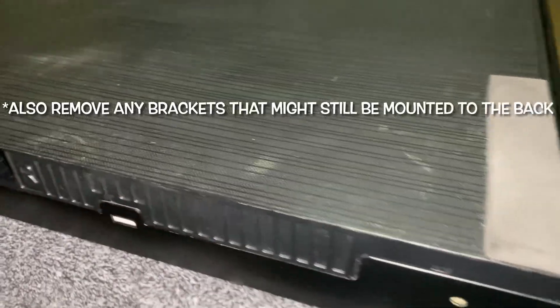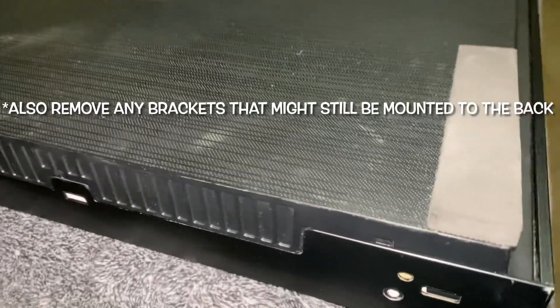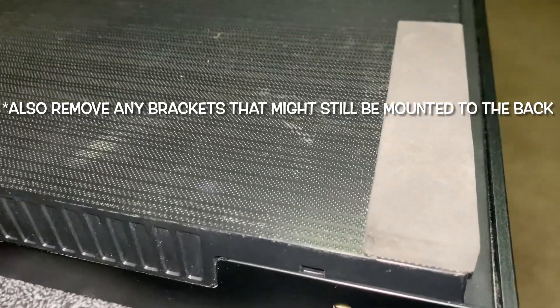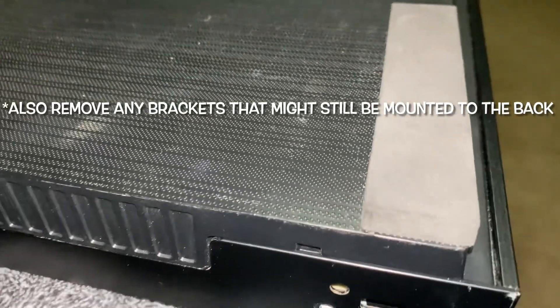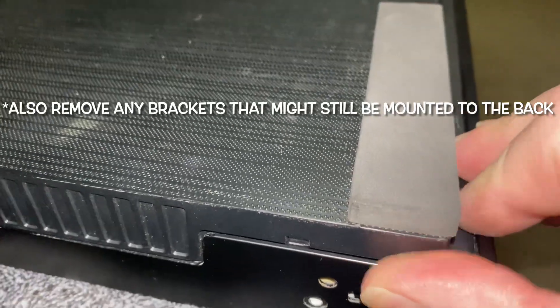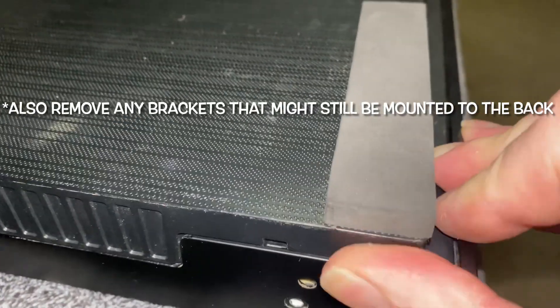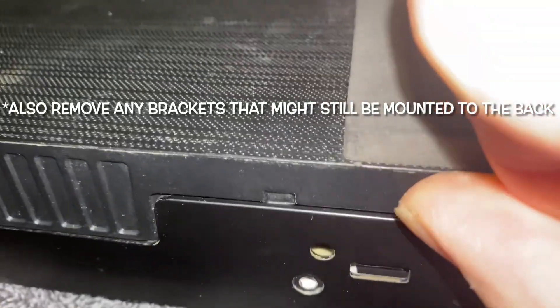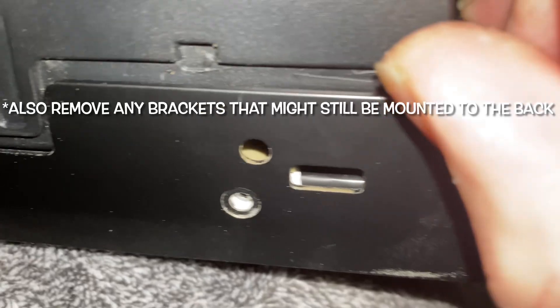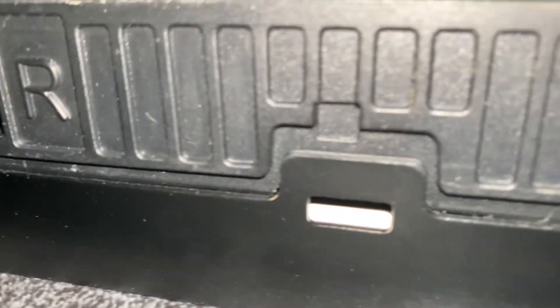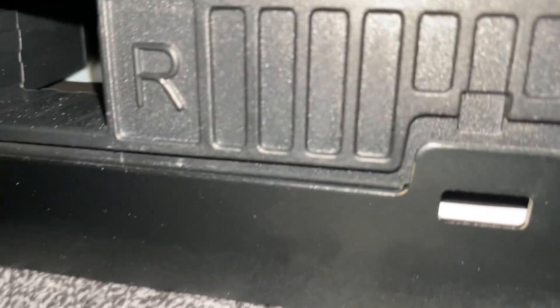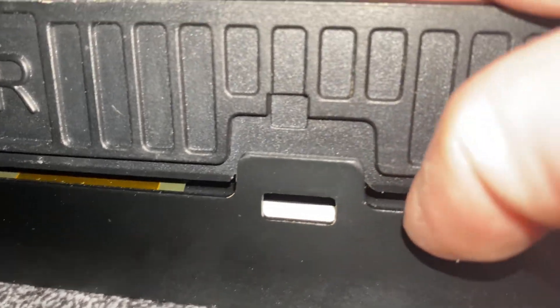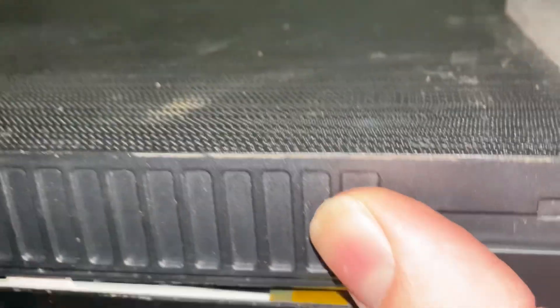Once the screws are removed, you'll want to pop this lower portion up. There's a few little plastic pins, detents that will keep this bottom in. You kind of want to get those around and then just pull up by hand.